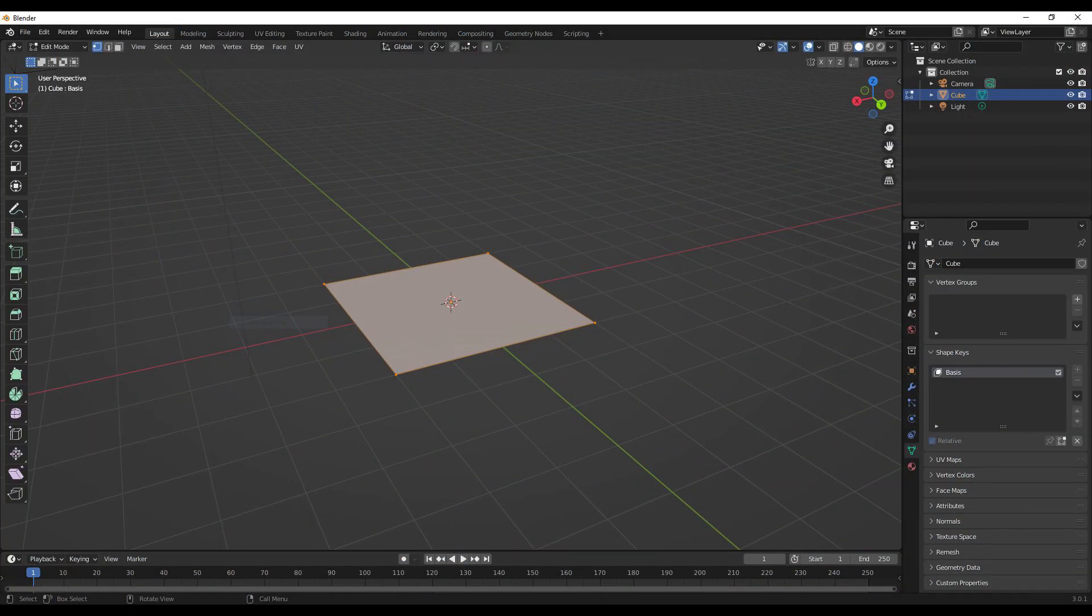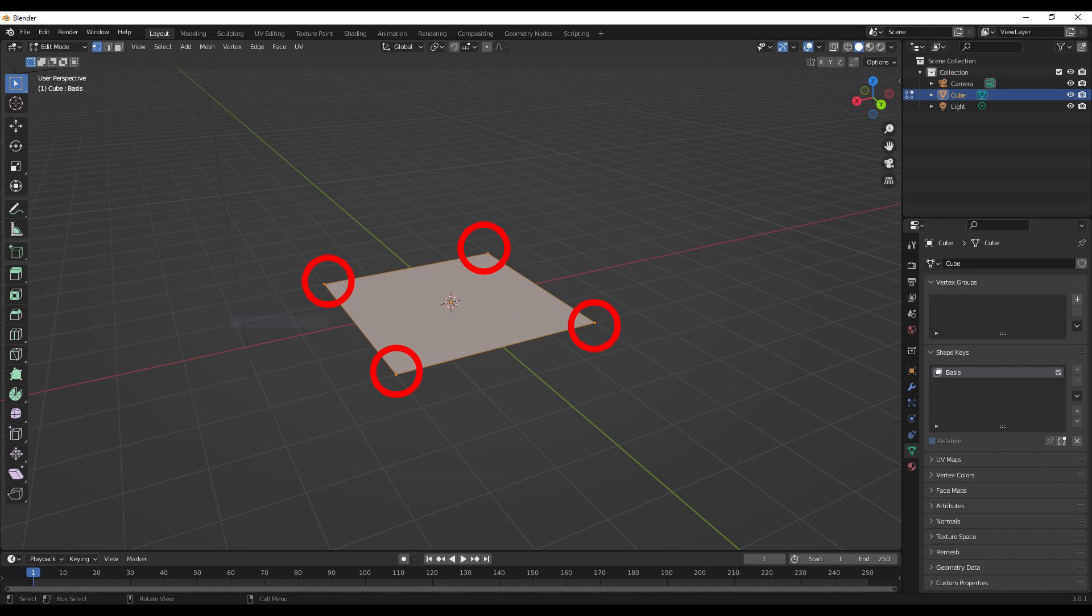Before we move on, I think it's important that we address exactly what is a shape key doing? Well, a shape key is essentially a different variation of the locations of the vertices of a particular mesh.